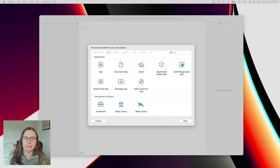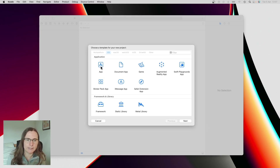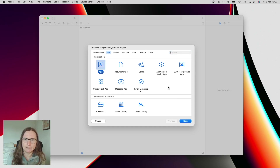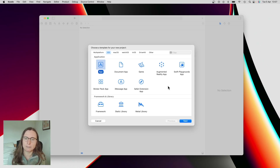I am now creating a new project and from the templates I will use the iOS app, because using this kind of template will create some boilerplate — some pre-prepared files or code.